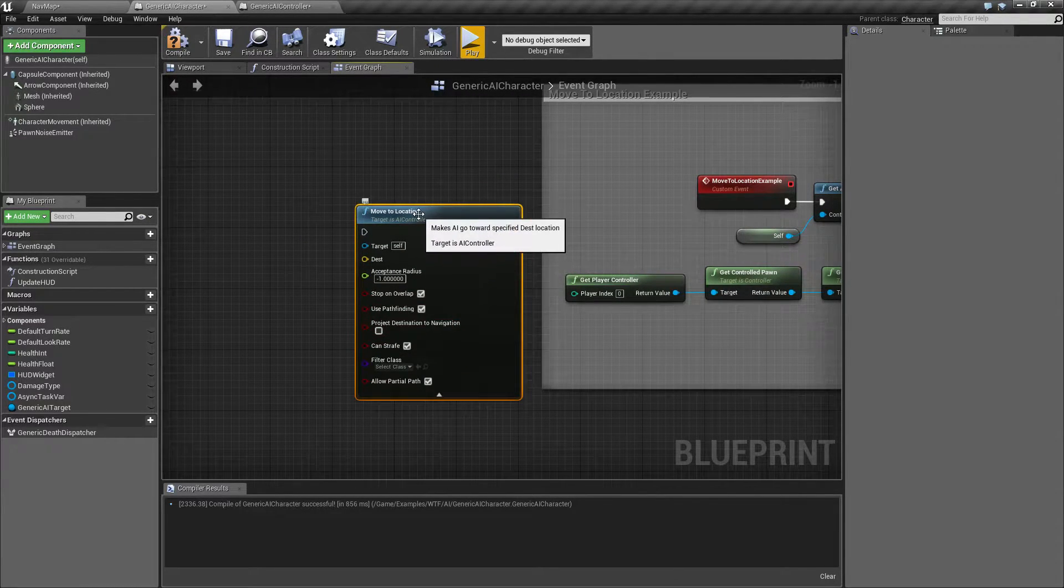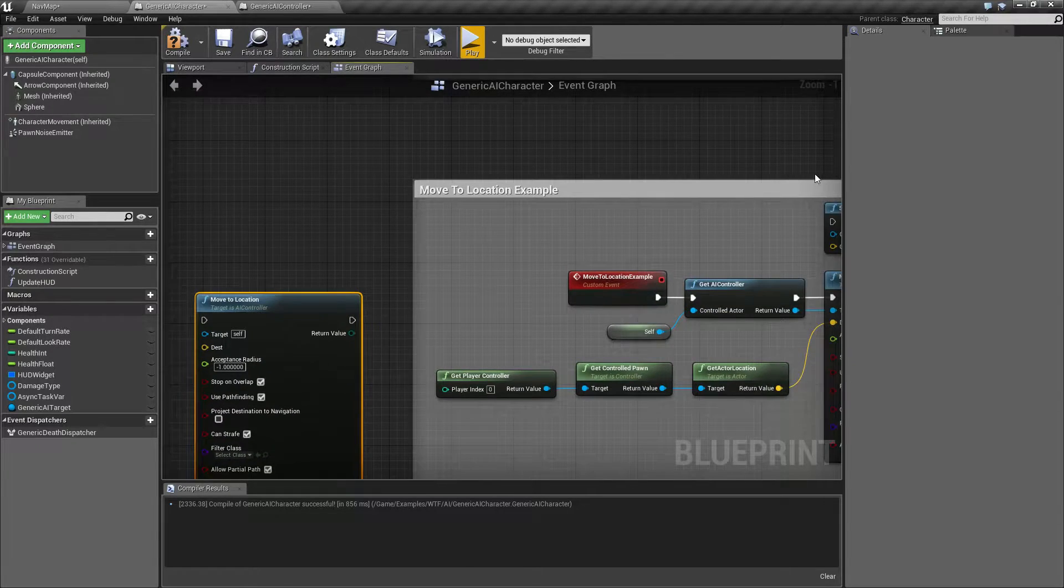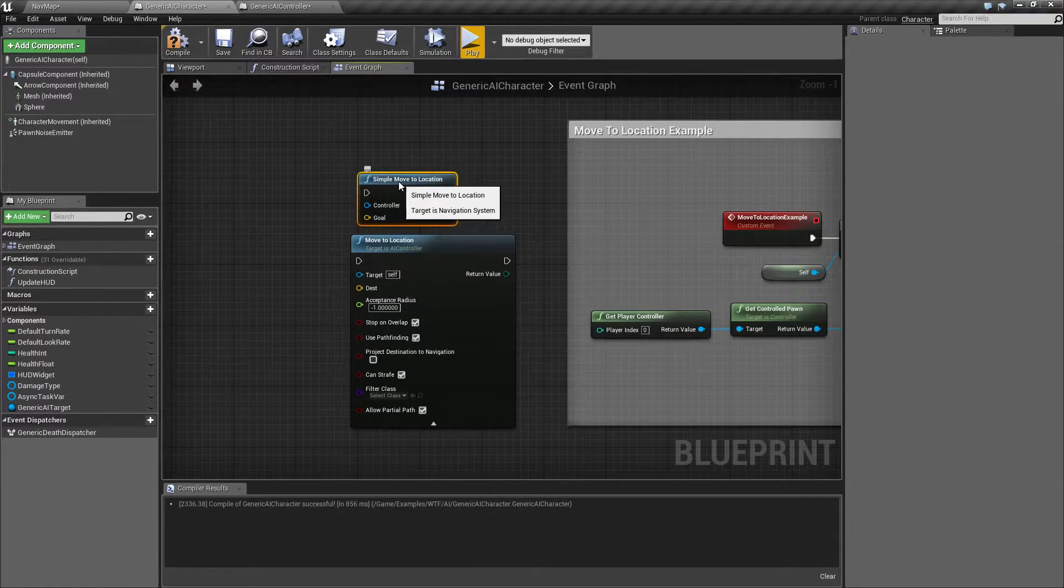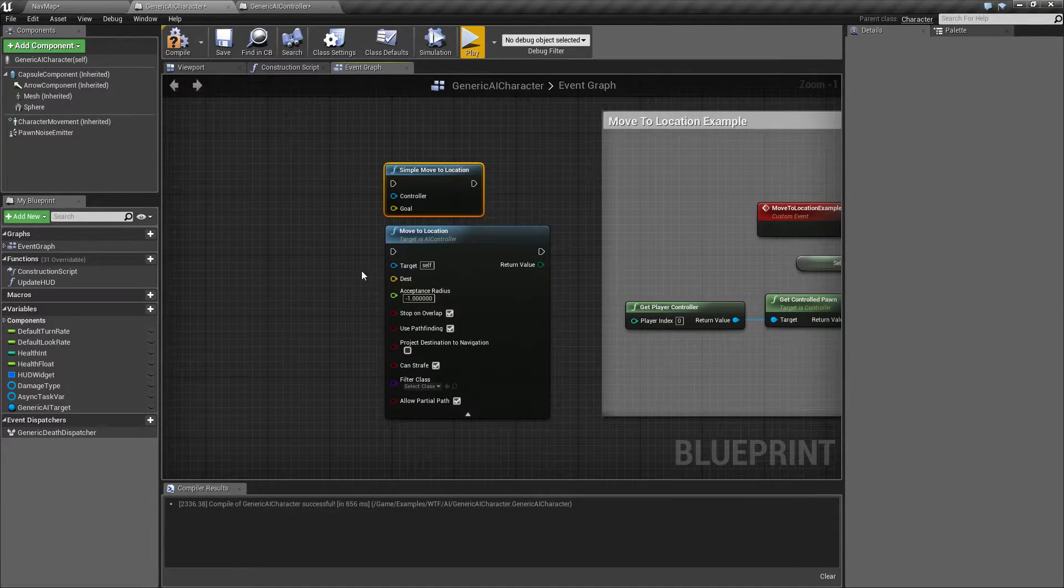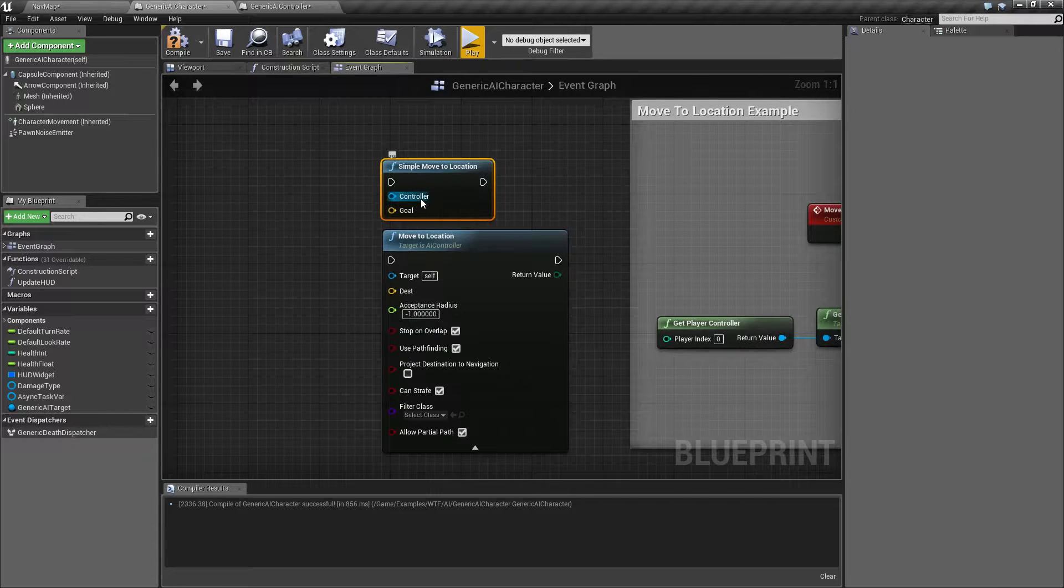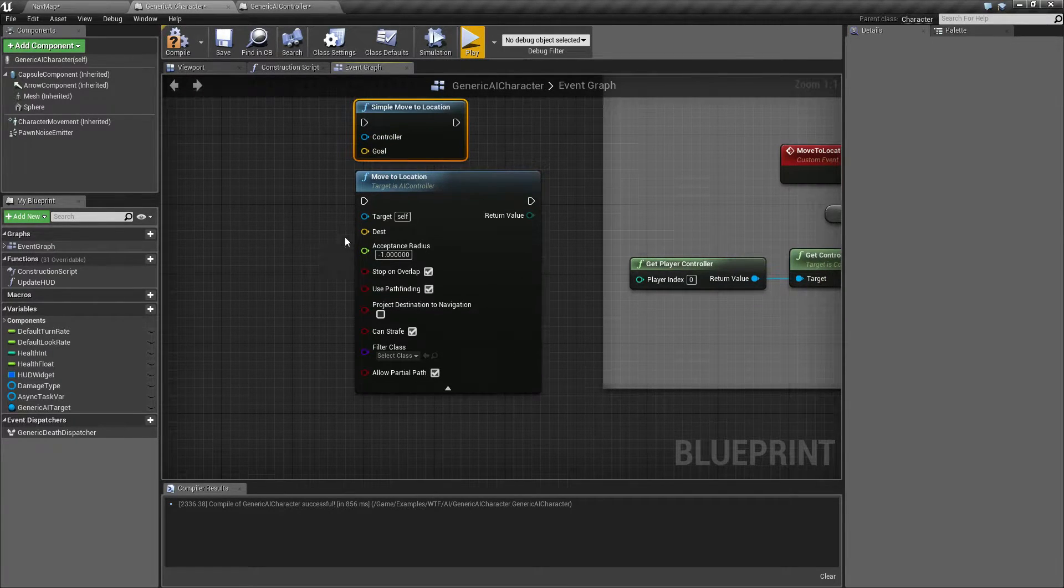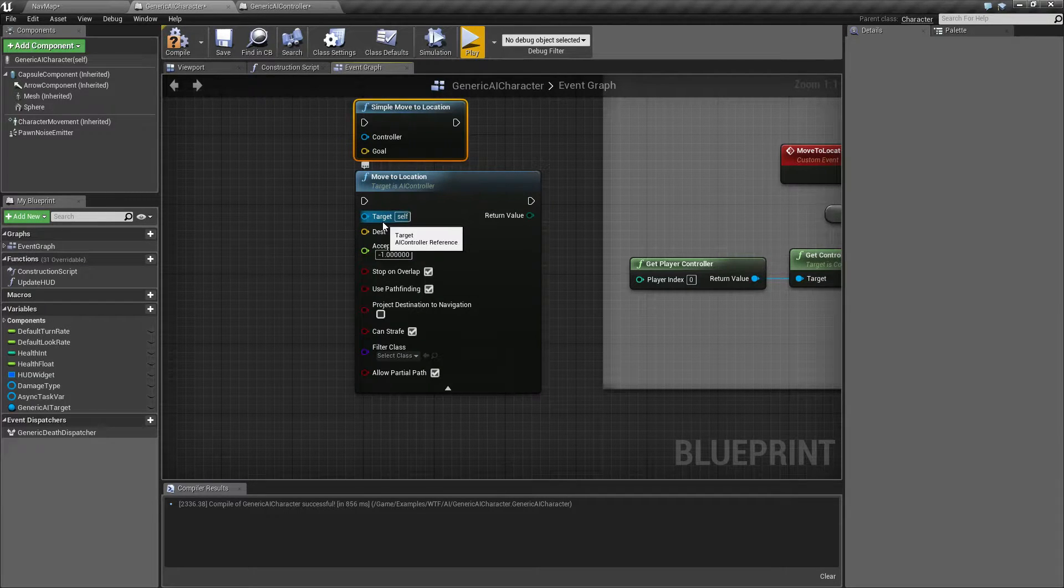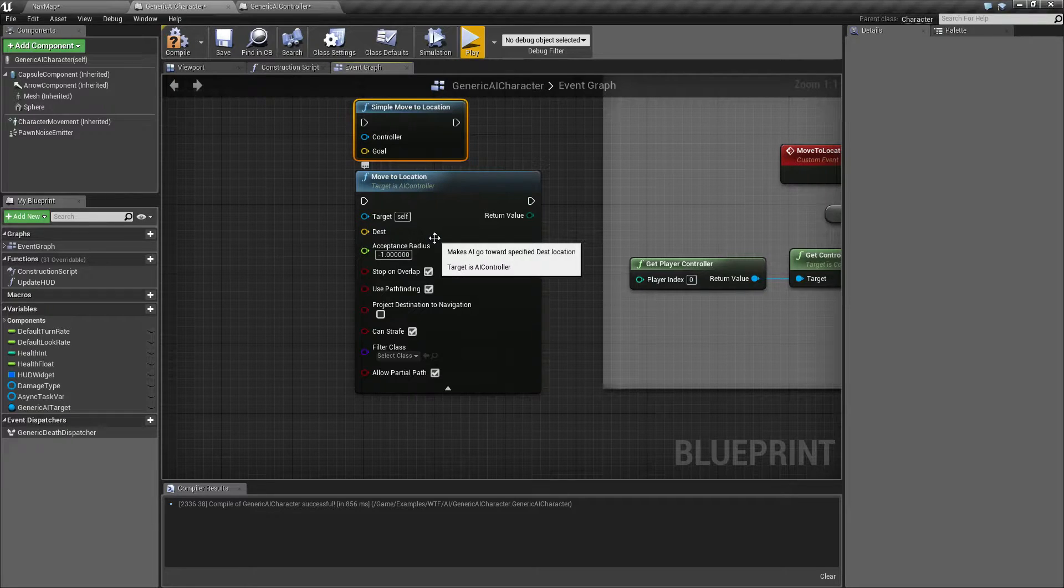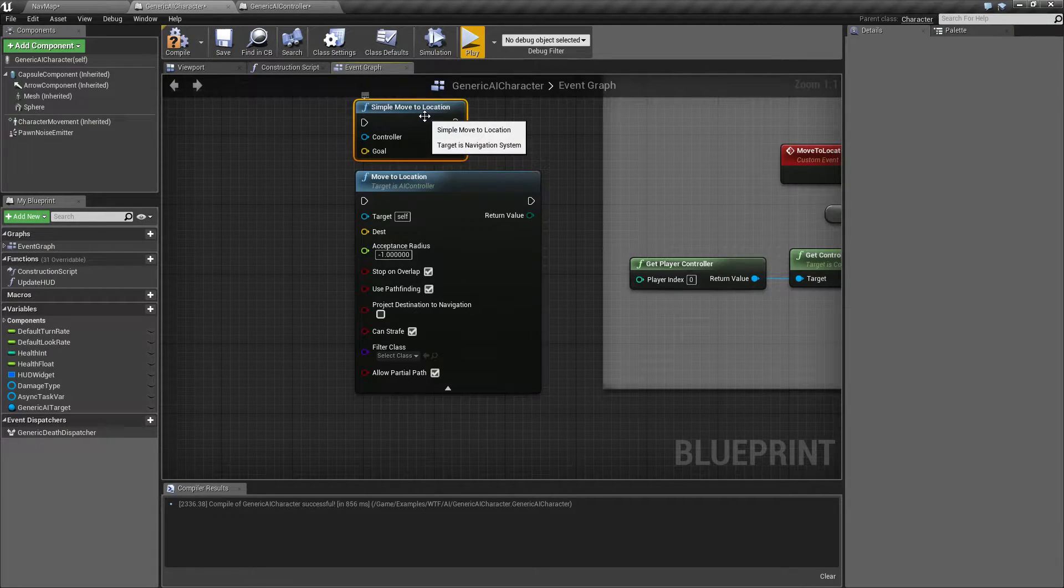So let's look at the default version of it. It's pretty simple. Here is the Simple Move to Location node and here is the full Move to Location node. You'll notice quite a difference. Simple Move to simply takes in your controller and a goal. The Move to Location actually takes in an AI controller reference. So it's different. It actually will only run with an AI controller. This will run off of a regular controller.